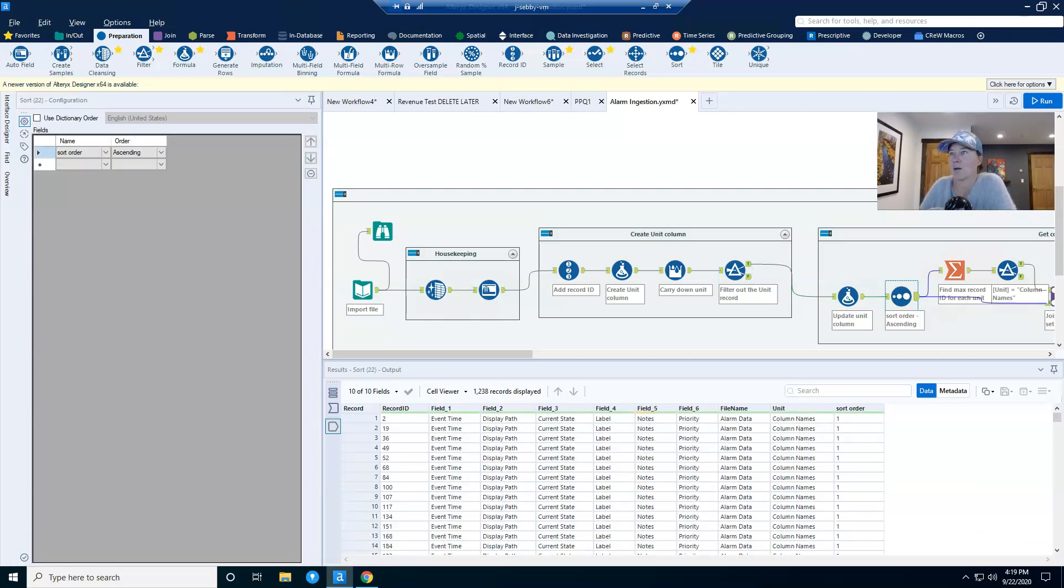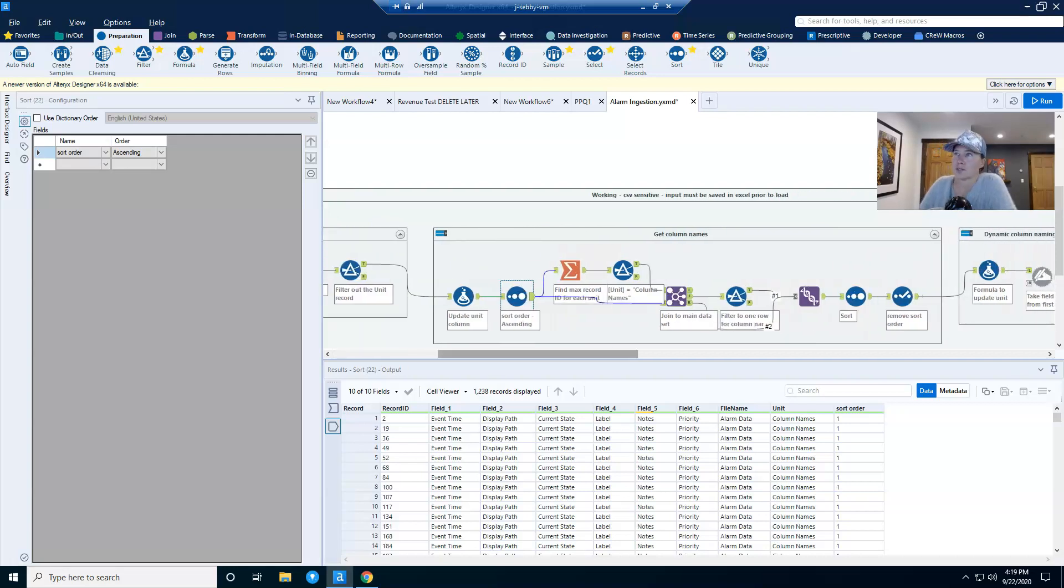And here you can see exactly how many of these column names records I have. It's quite a few. So now I'm going to go through a series of tools with the intention of taking...